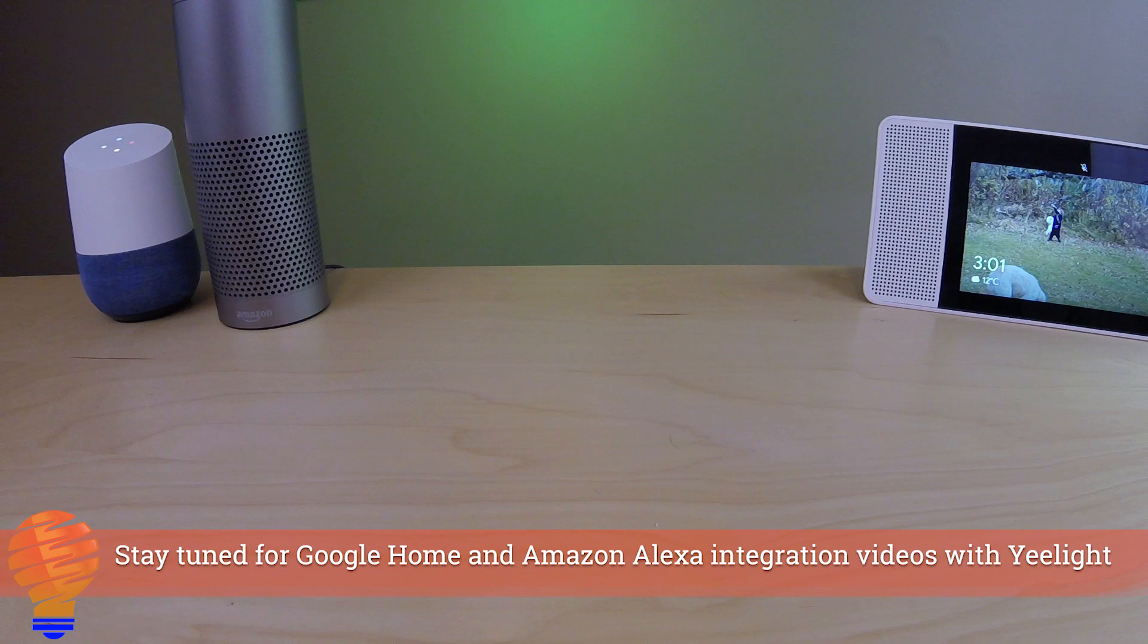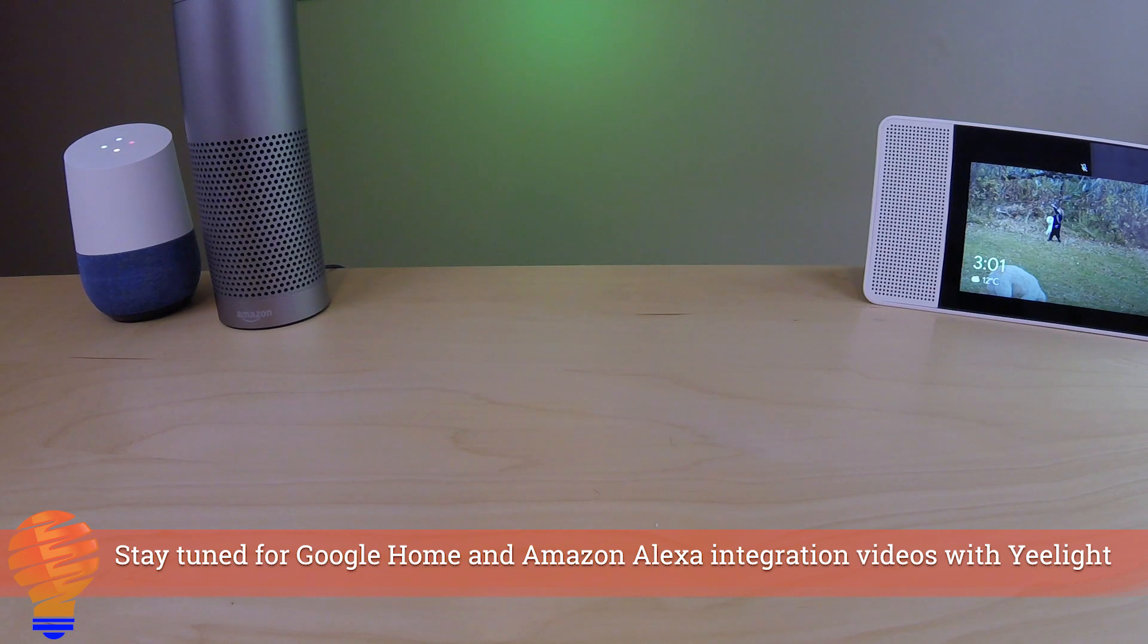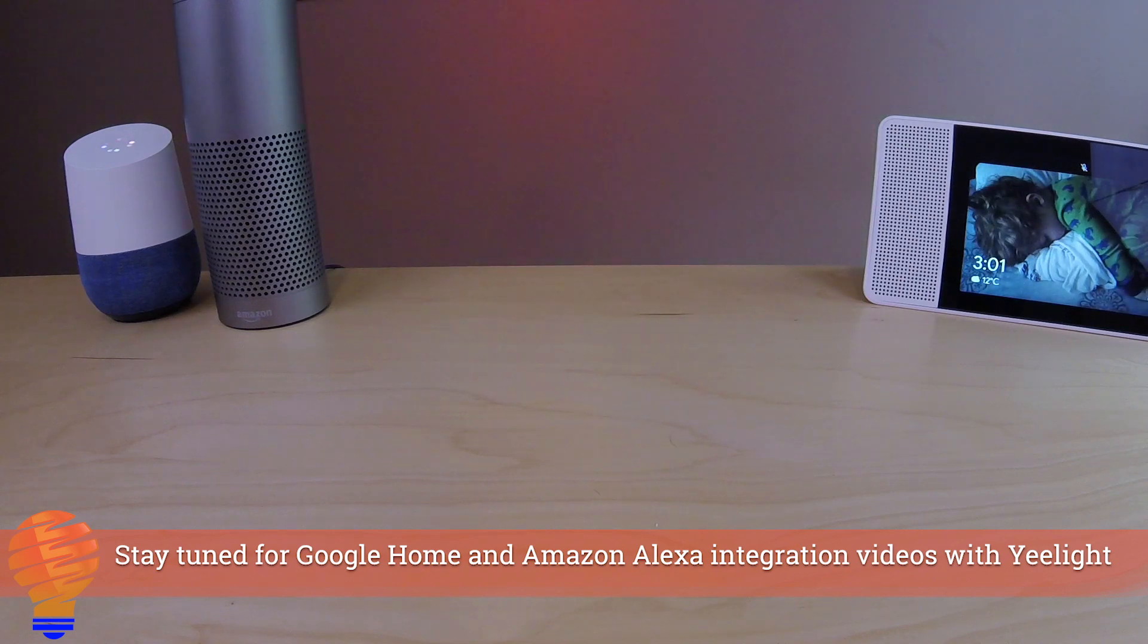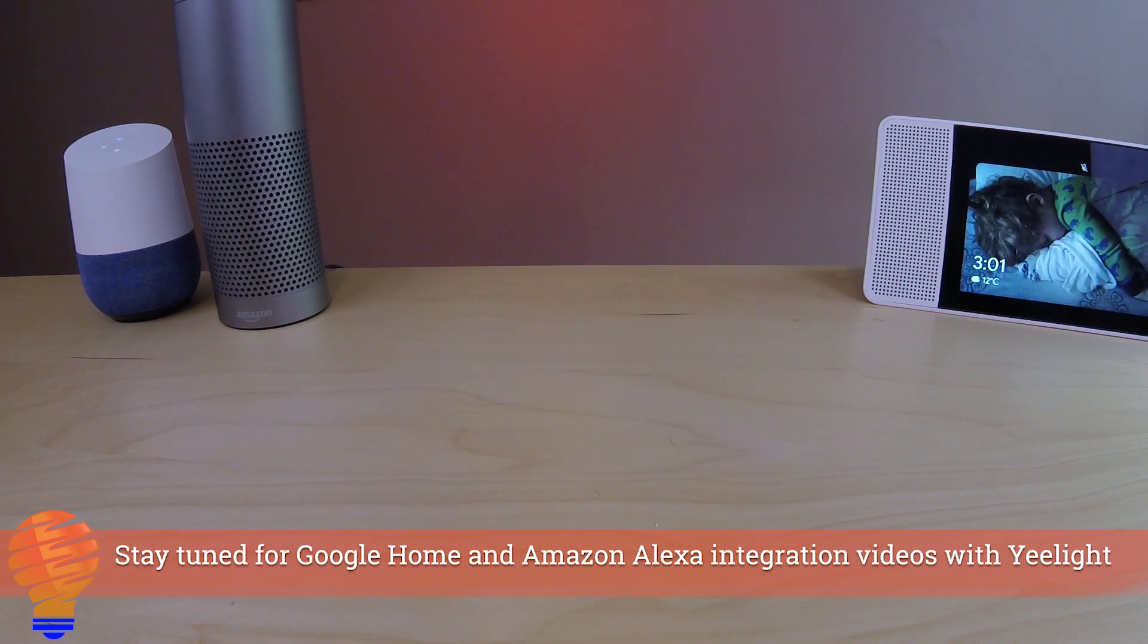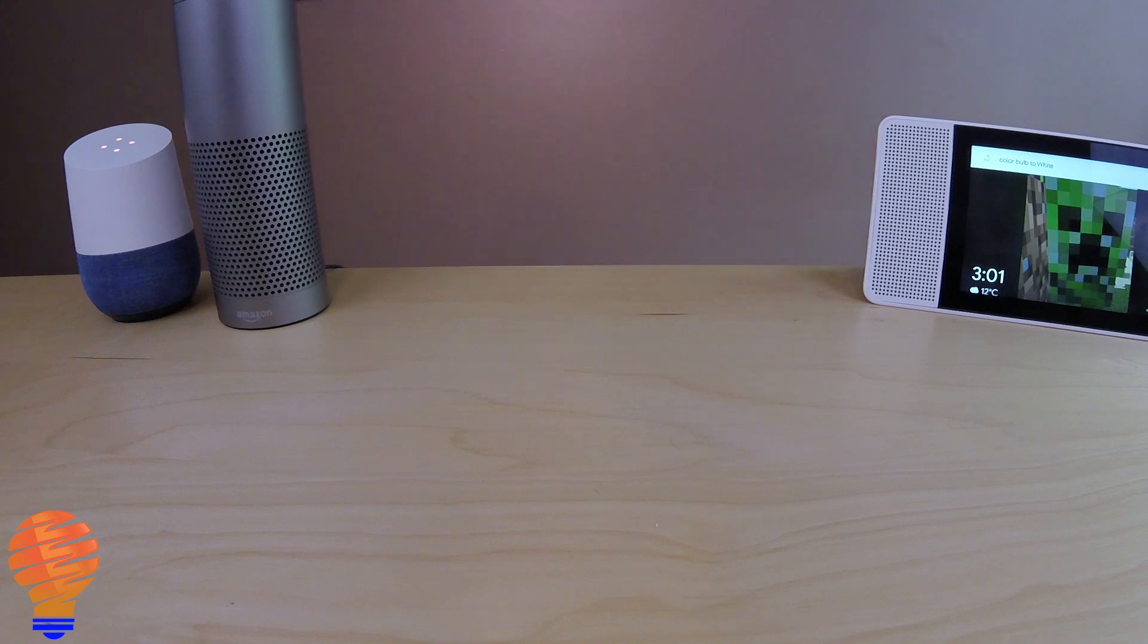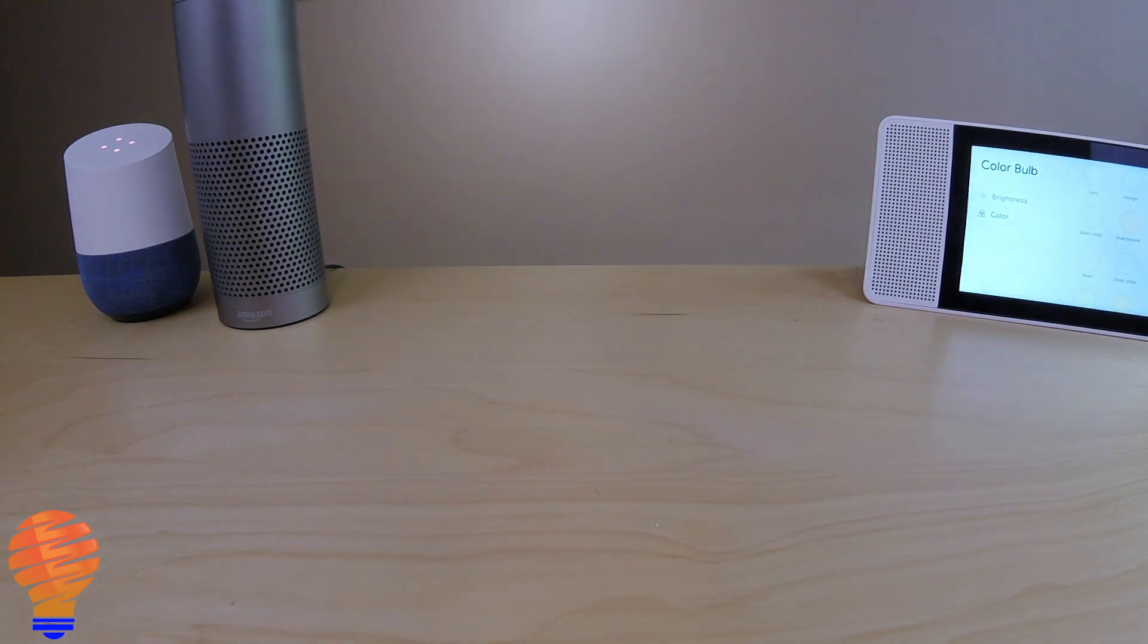So again this is the Yeelight color bulb, this is a full setup process showing you how it works. Again I got this bulb from Gearbest, go ahead check out their website down below if you're looking for one of these bulbs. I'll have the link directly to that in that description as well.